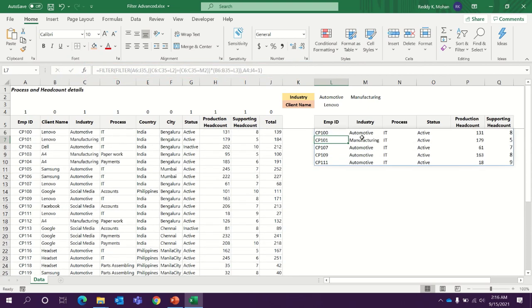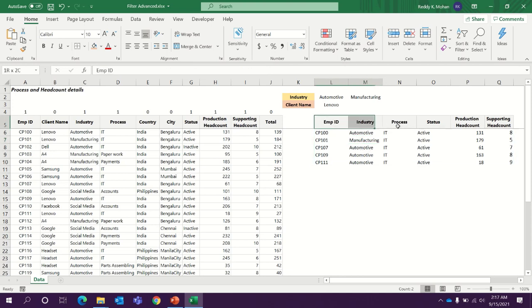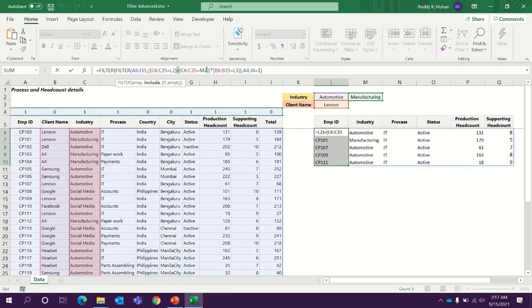So now if you look at the results, earlier there were four records, now there are five records for Lenovo automotive and manufacturing. That's why we use plus symbol when we have multiple criteria from the same column and multiplication symbol in the function.